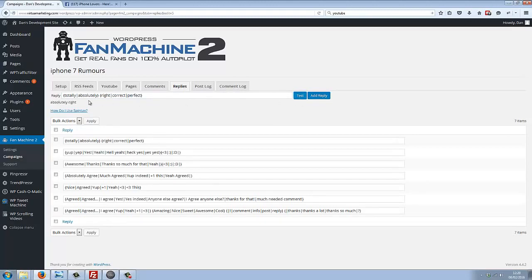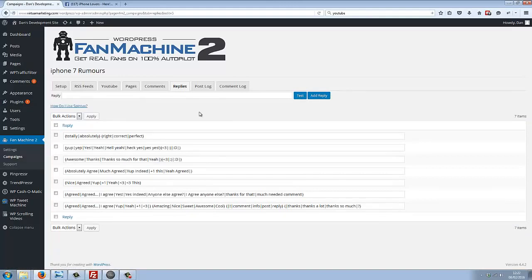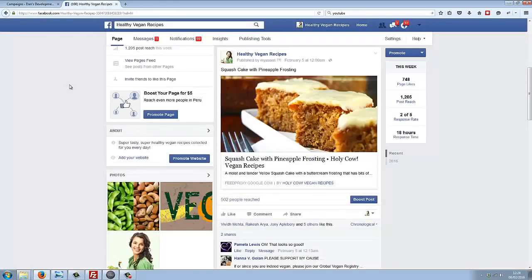Now you're probably thinking, 'Wow, this is great. I can generate real fans for any fan page on complete autopilot, but maybe I don't have a fan page already made that I can generate fans for.' So we made things even easier for you.